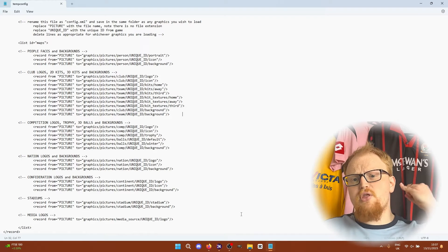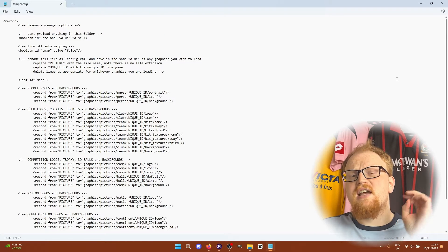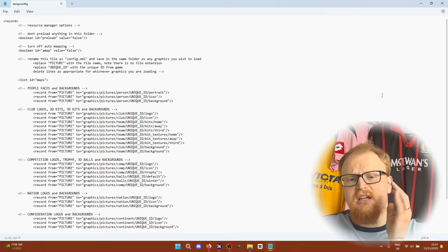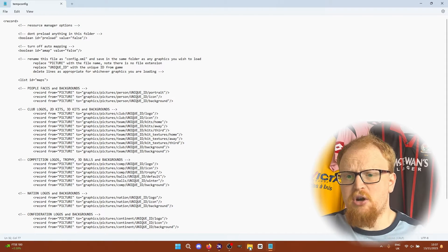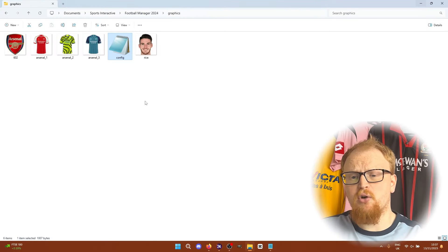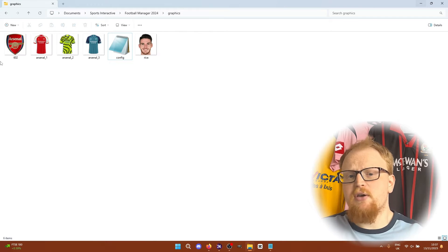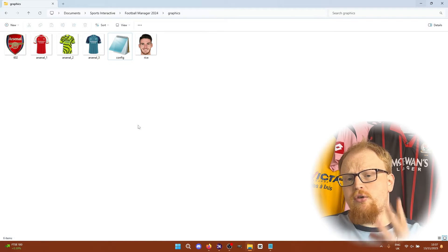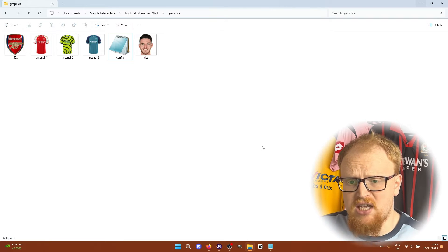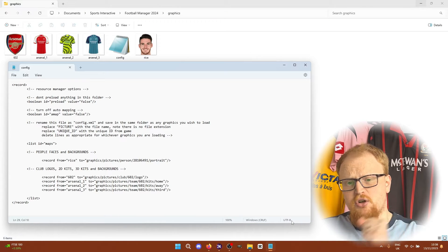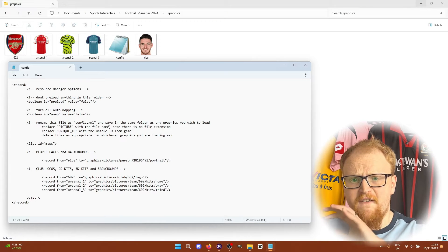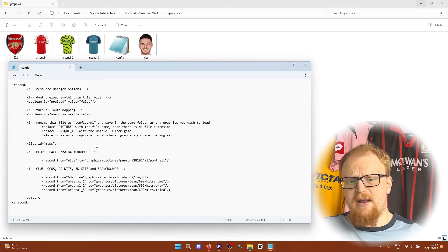So they are all the things you can include in the config file and these are the things I've included in this dummy one. This is the entirety of my graphics folder. There's nothing else in here apart from the Arsenal logo, three kits and Declan Rice's face. So this is the config file brought up here which is just covering these five things that we're going to put into game.